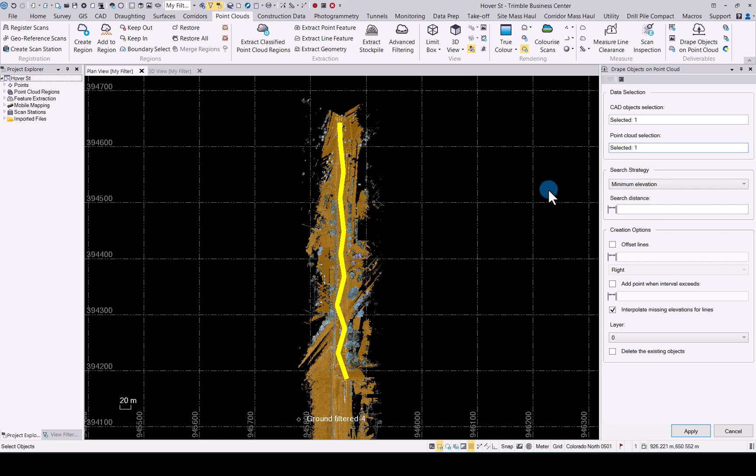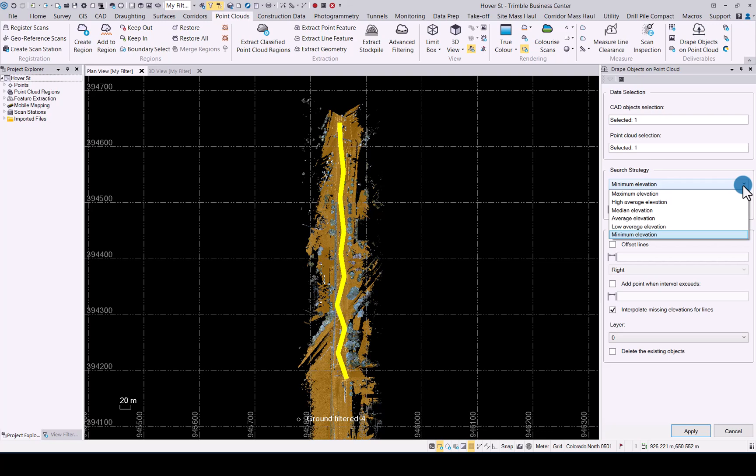Now in the search HD we have quite a few options available for you to decide how you want to move this object to the point cloud. You have minimum elevation which will take the lowest point in the point cloud and move it to that point. High average elevation is the average of the highest elevation. Median elevation moves points to the median elevation of all the scan points found in the radius.